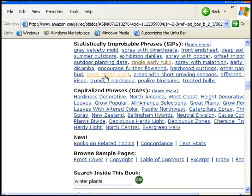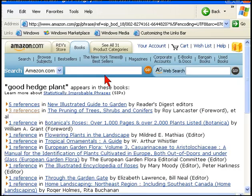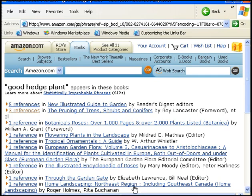Let's click on this, good hedge plant. And look at this. We find that there are all of these books here. All of these books here that have references to good hedge plant.